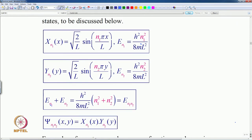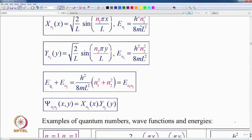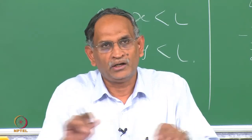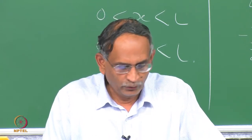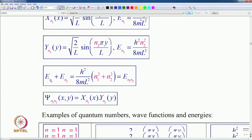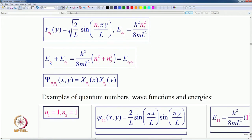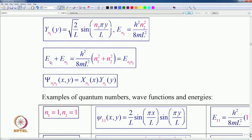What about the wave function? The wave function psi(n₁,n₂) is specified by two quantum numbers n₁ and n₂ — it is the product of the x function with quantum number n₁ and the y function with quantum number n₂, each in an orthogonal direction. When n₁ = 1 and n₂ = 1, this is the ground state — the lowest energy for the particle in the two-dimensional box.